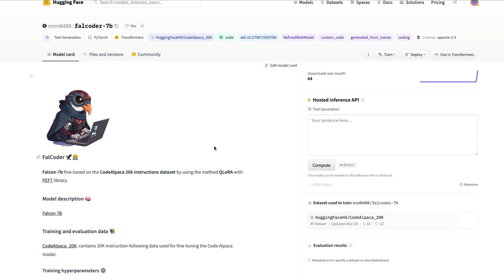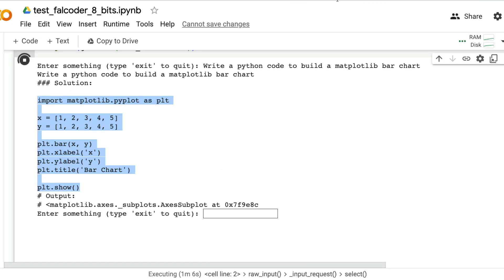Before we begin, I actually ran the model and asked it to write a Python code to build a matplotlib bar chart. It gave me the code.